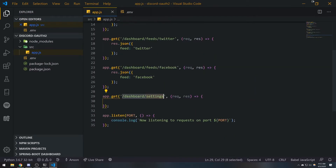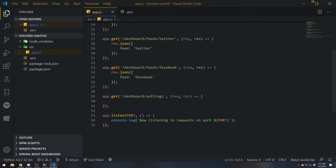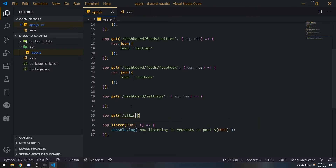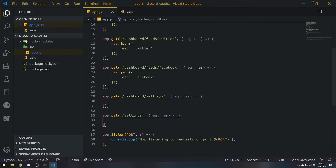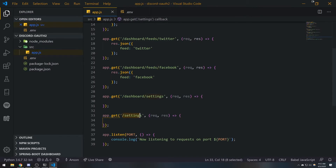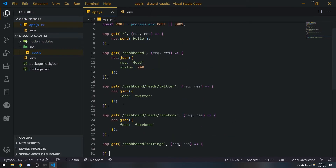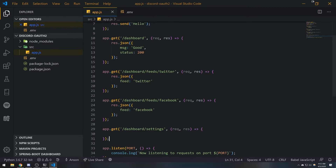I'm not referring to user account settings — that would typically have its own route. So we could have a slash settings route where the user can change their email or password, providing an interface to interact with the API server. That route would be handling POST requests, but I'll explain that when we get to it.